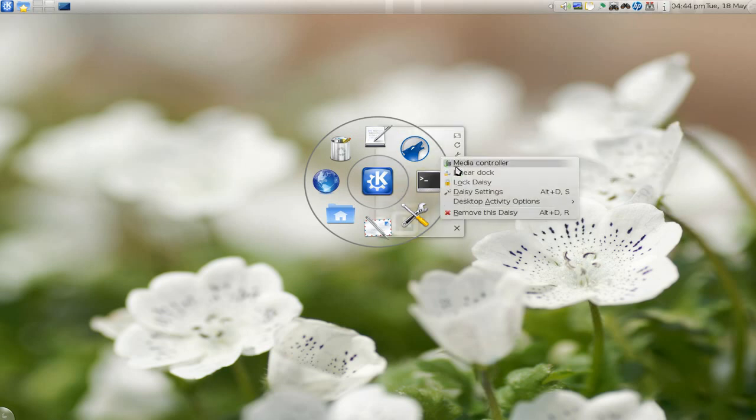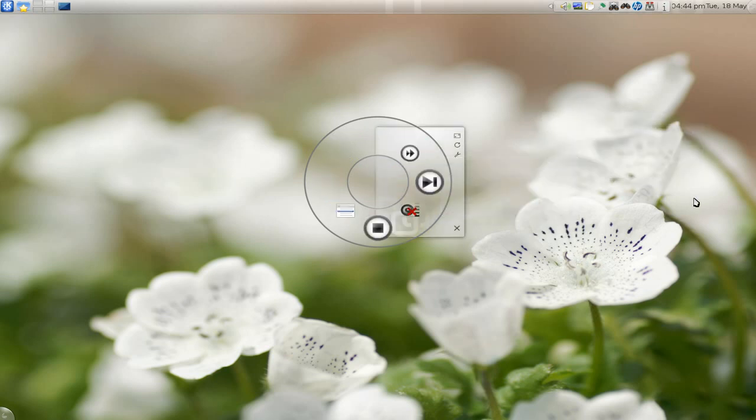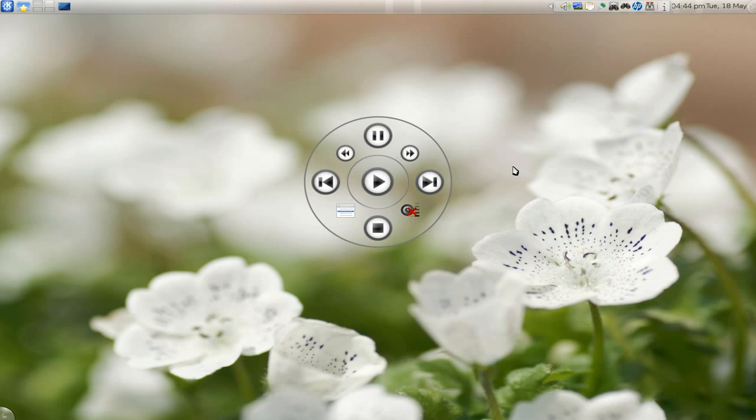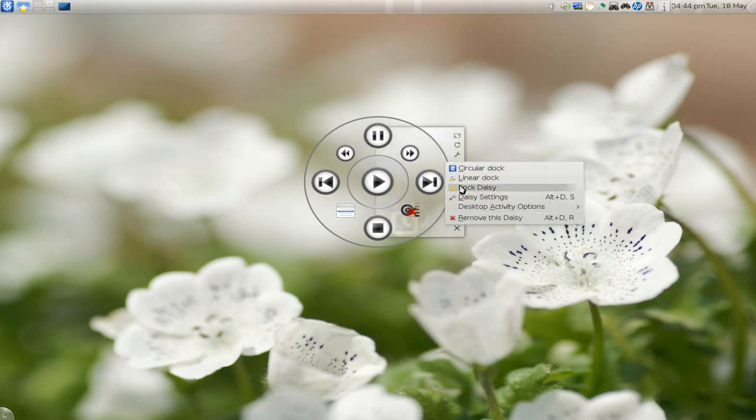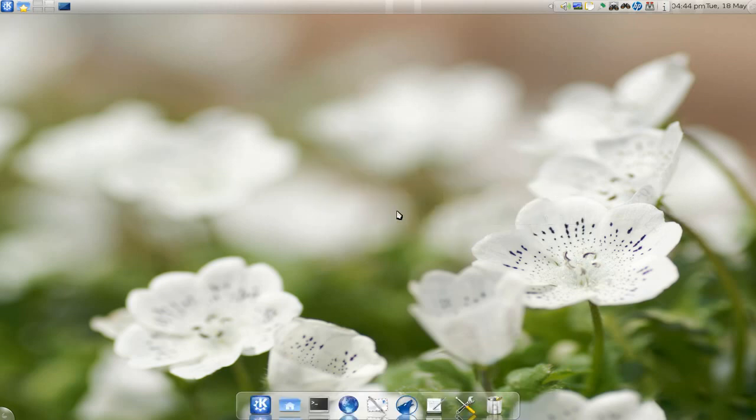Another option is the media controls, though I don't think it's that useful. The mode you probably want to use is the linear dock.